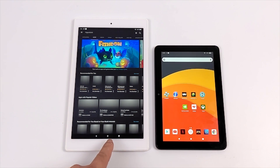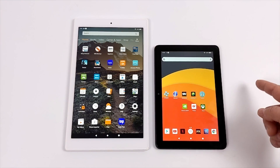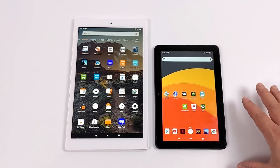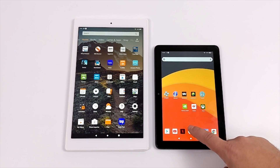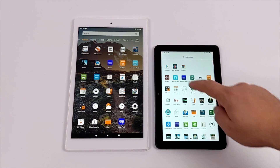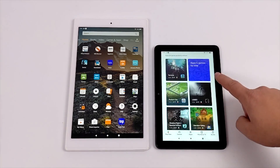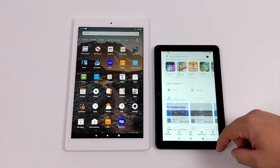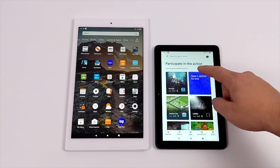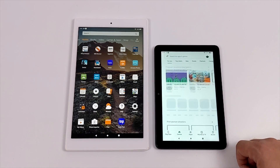So I've got my HD 10 on the left, all stock — I've done a factory reset. But on the right hand side I have the new Fire HD 8 Plus with the Nova launcher installed and Google Play, so I can access all of my favorite apps from Google Play and download them on this tablet and use it like a normal Android tablet.